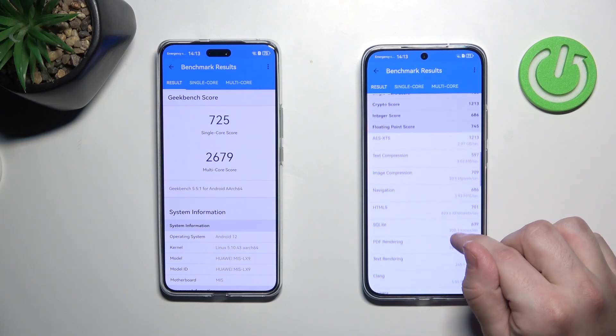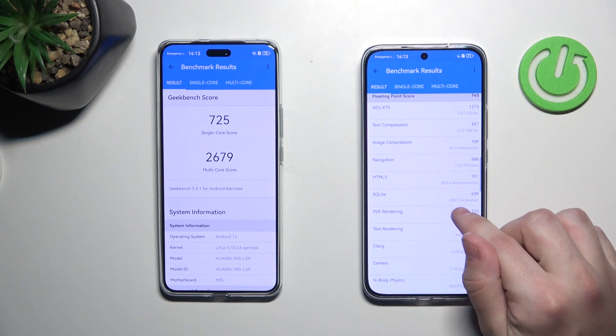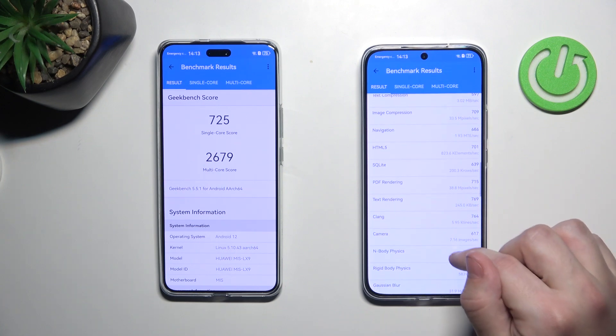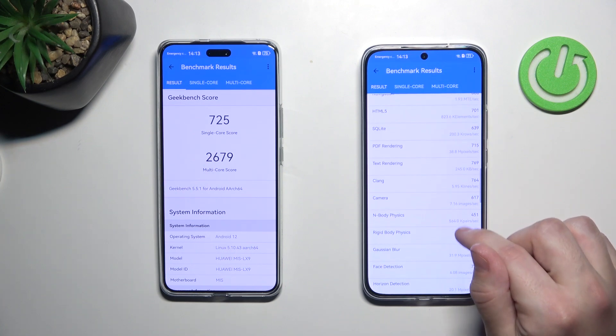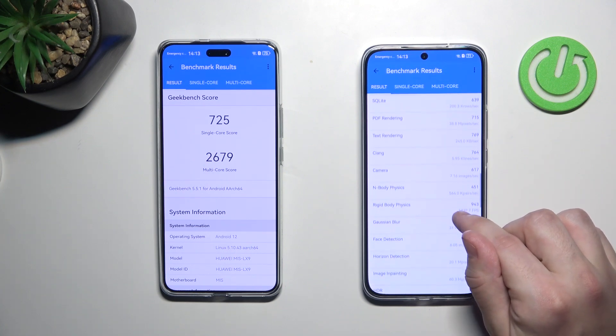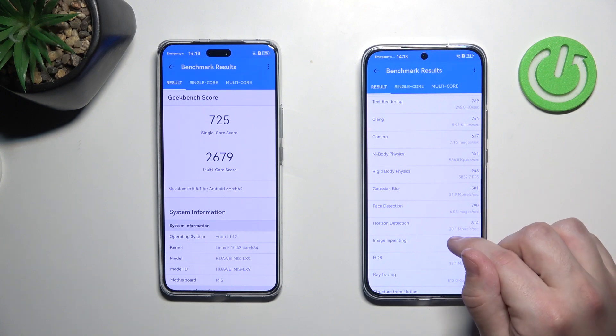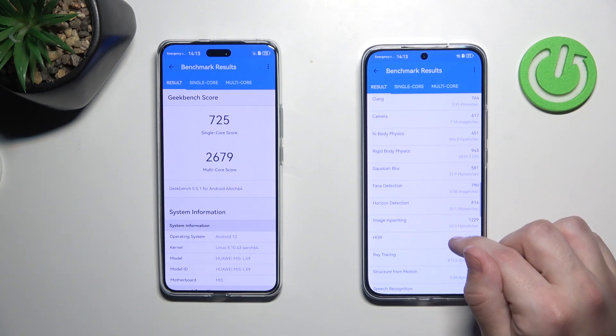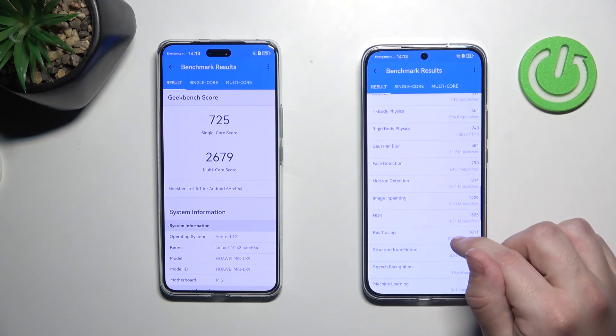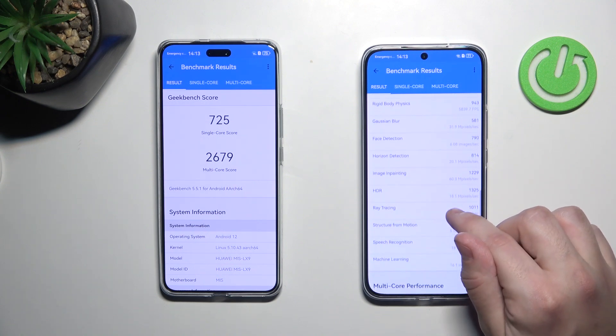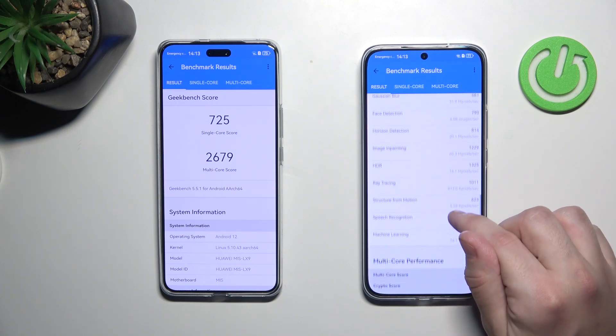And the other points you can see down here, such as camera, end body physics, rigid body physics, gauge and blur, and other things.